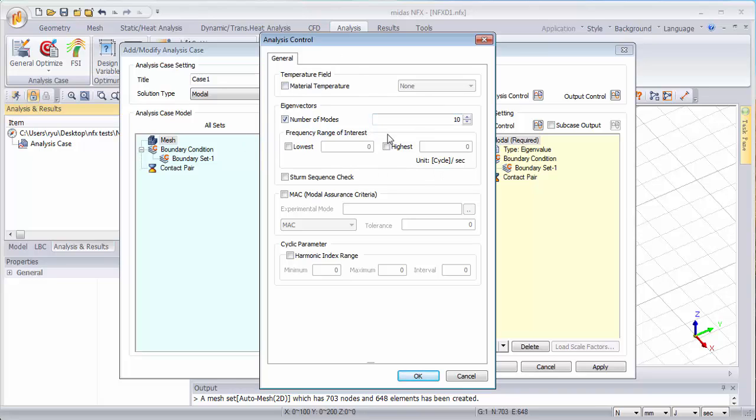You can also change the frequency range of interest so the lowest frequency the highest if you have a very large frequency domain to consider.